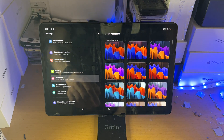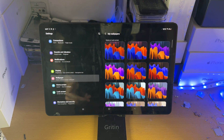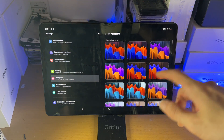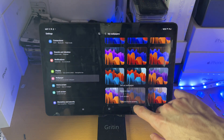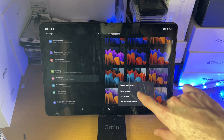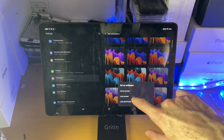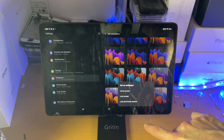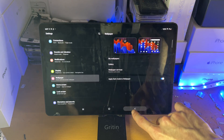Let's tap on My Wallpapers first. This is the default wallpapers which come on your tablet, so you can see you can use whichever one you want. Let's tap on this one and you can see 'Set as wallpaper' — Home screen, Lock screen, or both the Home and Lock screen, so you can set that if you would like.